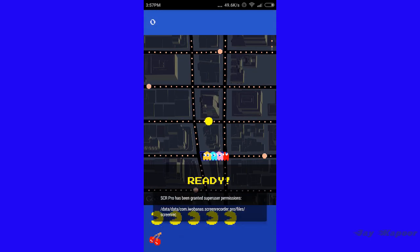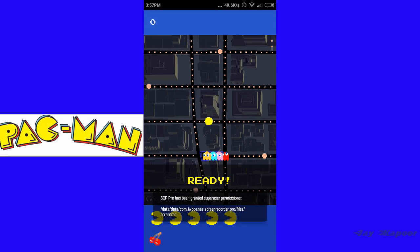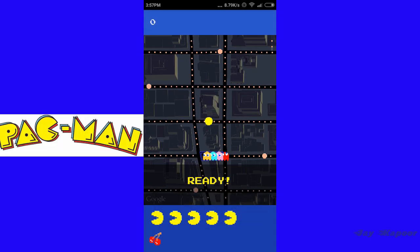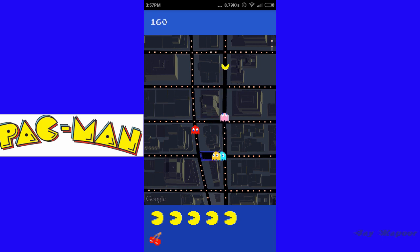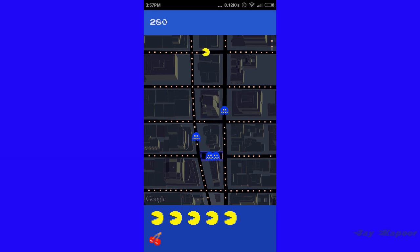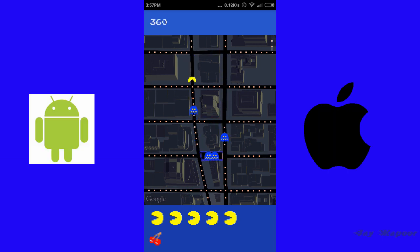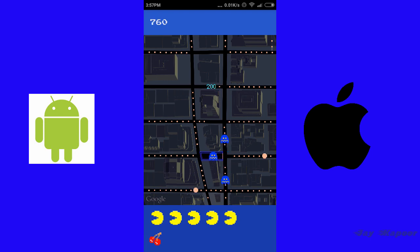Hey guys, it's Jay Kapoor here and in this video I'm going to show you how you can play the epic Pac-Man game in Google Maps on your smartphone running Android or iOS.